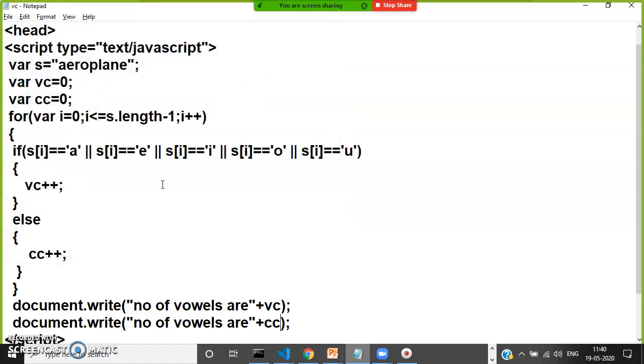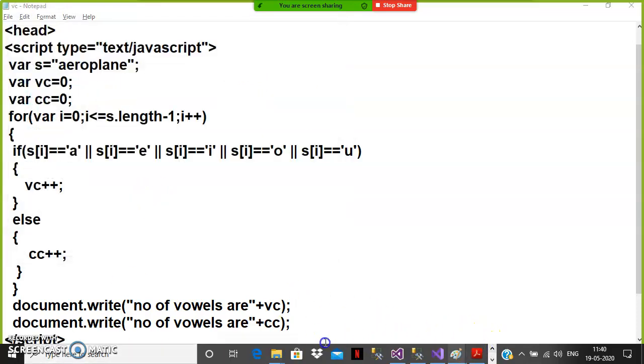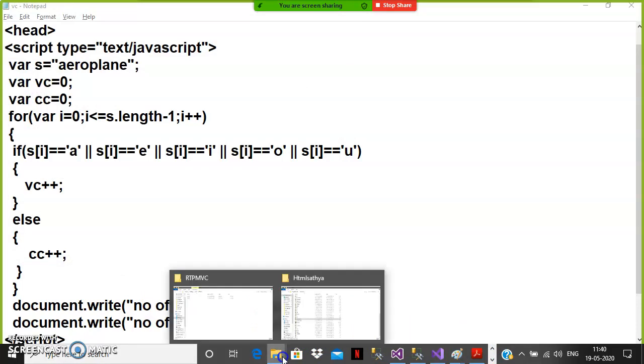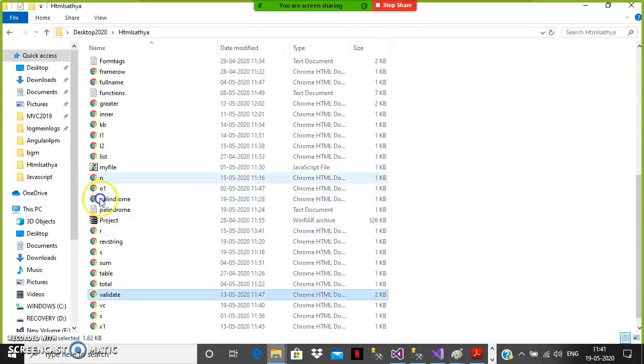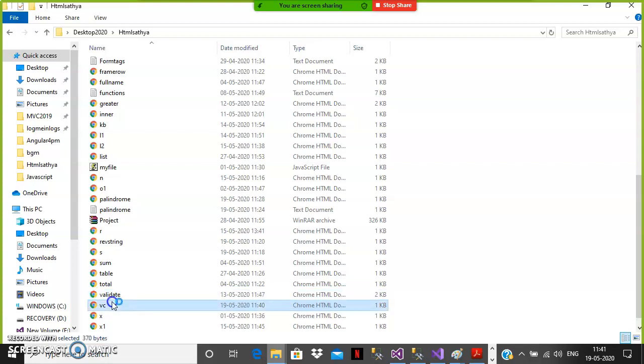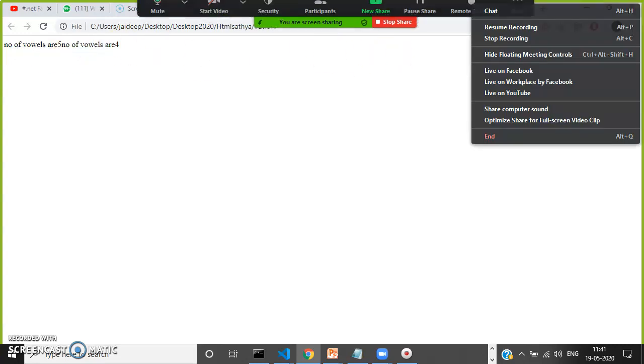vc.html. Let us see. Any language you learn, strings are very powerful because the interviewer wants to check your skill set, whether you are strong in strings or not, because your logical skills can be easily identified. Number of vowels are five, number of consonants are four.